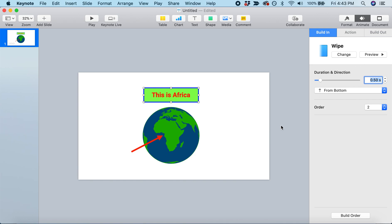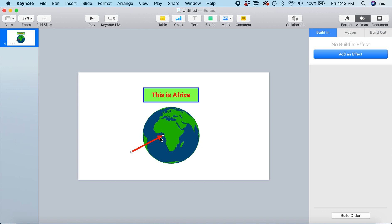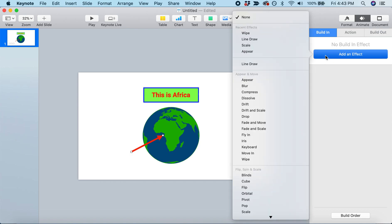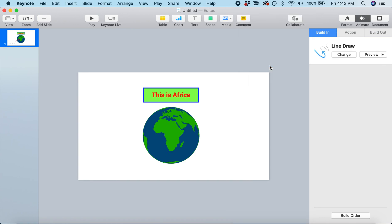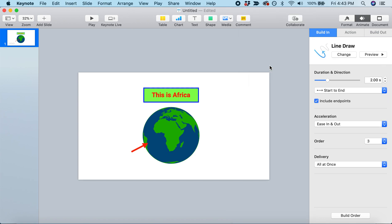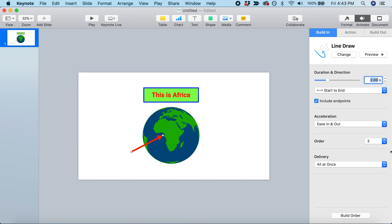Now the next thing I could do is animate this arrow. We'll add an effect - let's do a line draw. That's going to show this line drawing onto the screen. I'm going to speed this up a lot, from two seconds down to half a second. That looks pretty good.